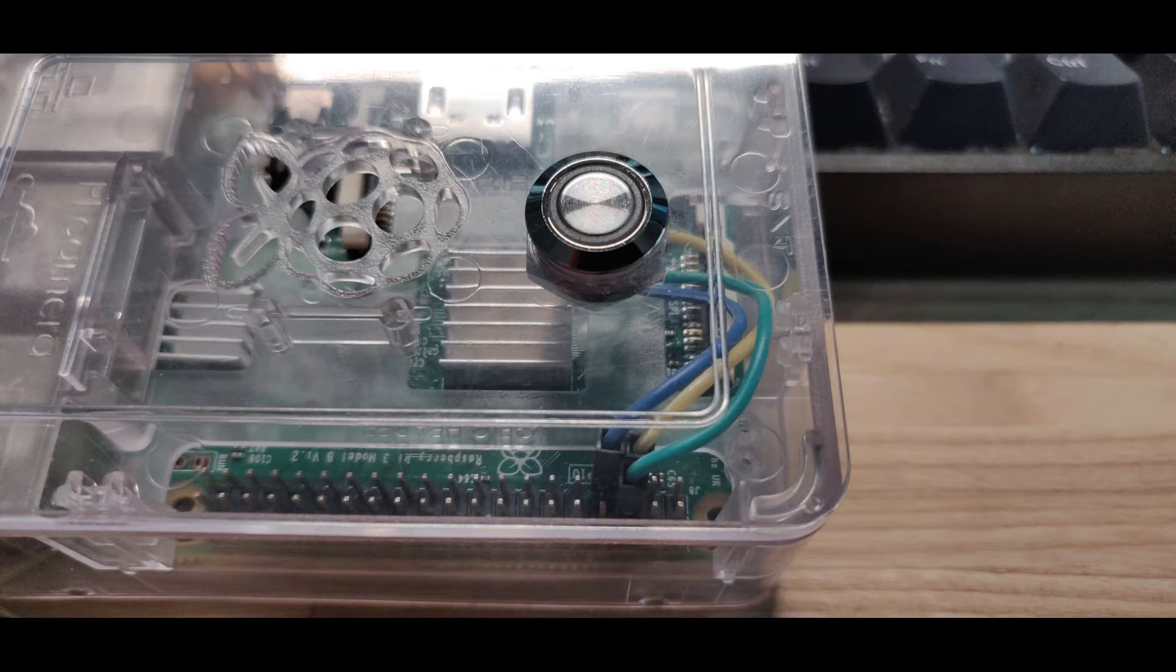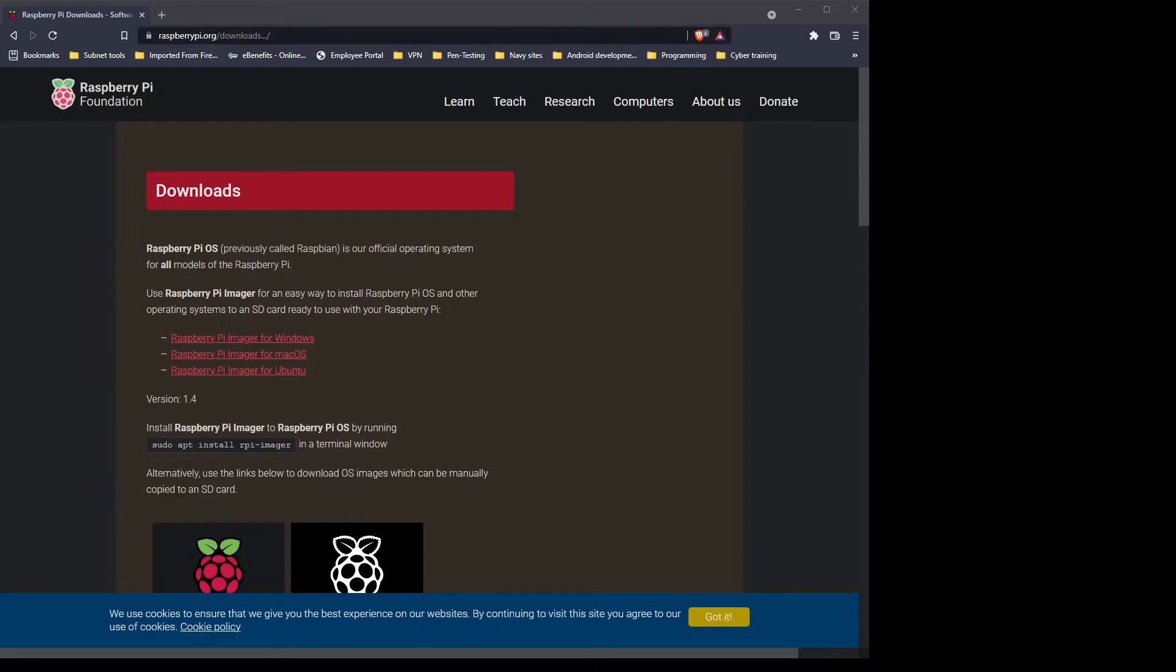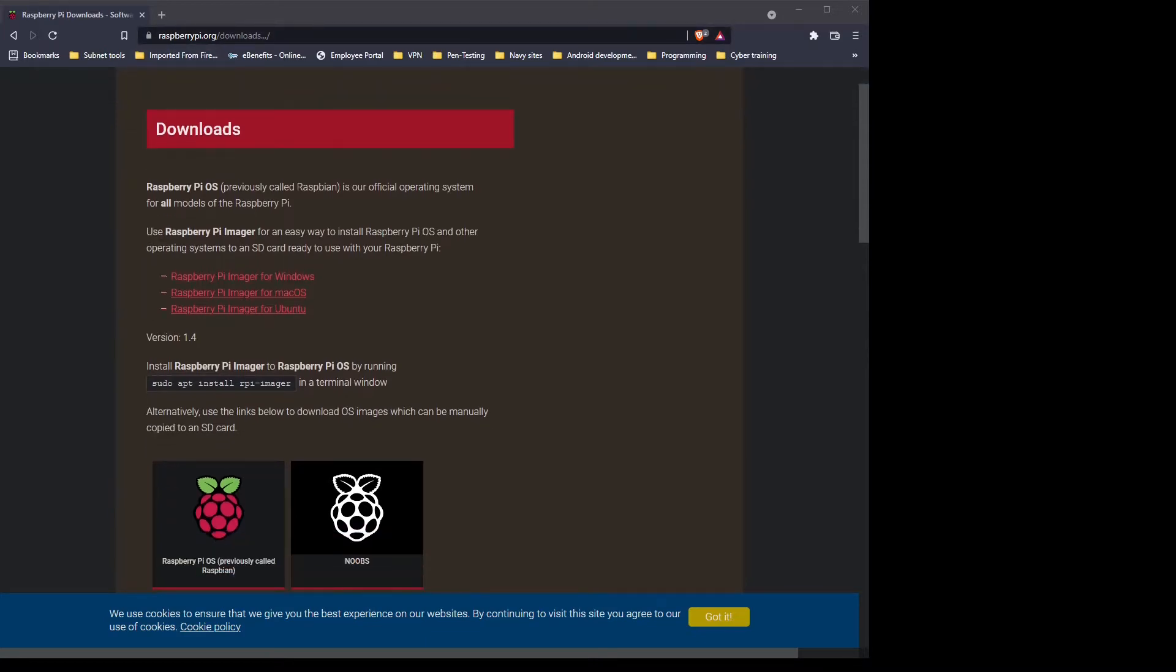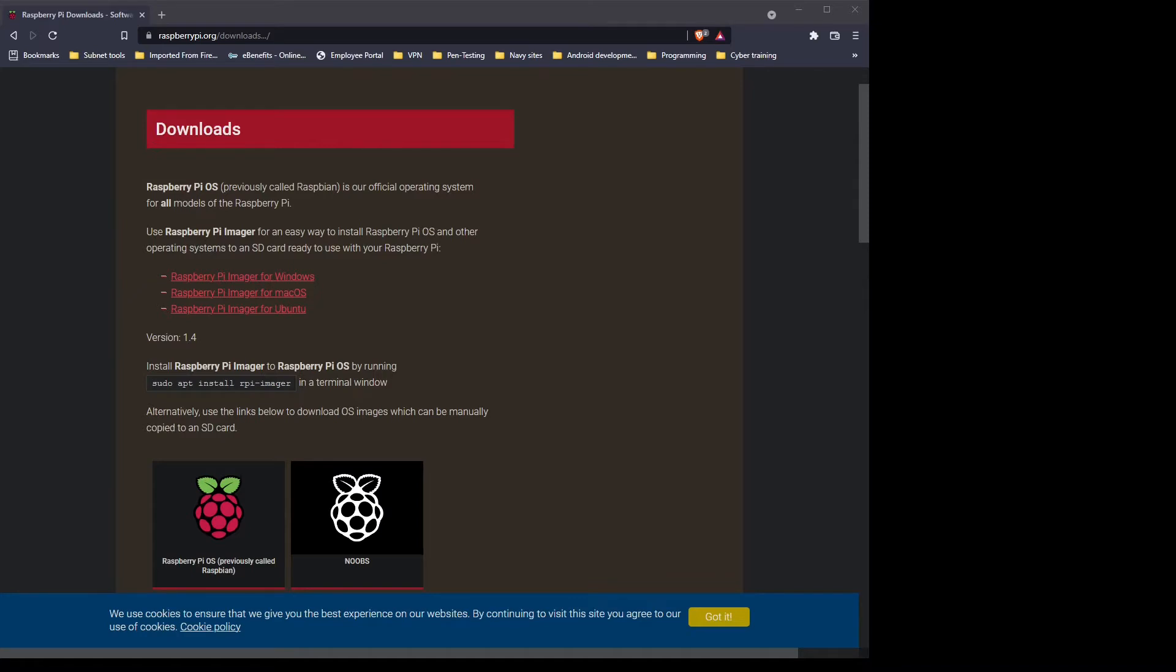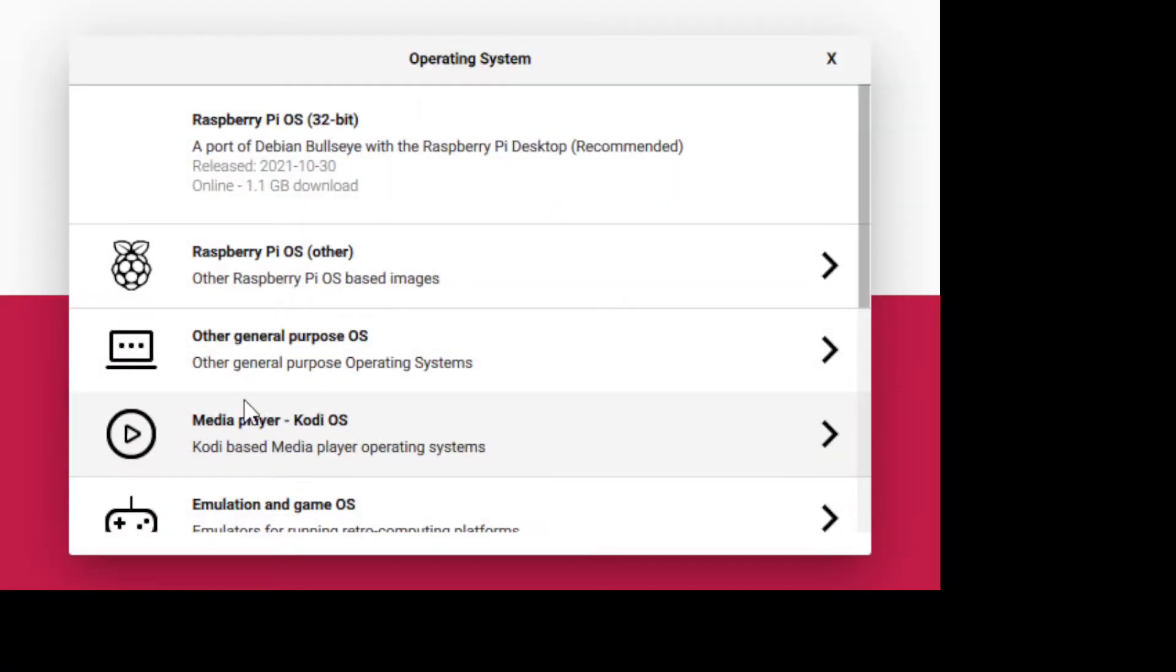All right, first go into Raspberry Pi's official downloads and download their imager software. This has come a long way where now they just have an all-in-one package software where it will download the ISO and then also flash that to your removable media, in this case the SD card for the Raspberry Pi. So go ahead and download it for your OS. Once installed, you're going to be met with a GUI like this where you choose the Raspbian OS.